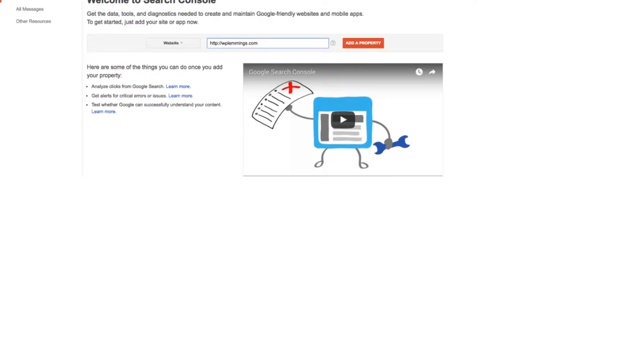So you need to copy or type in your homepage here. If you're using HTTPS, put the S in. If you're using www for your main homepage, put that in. If you're not 100% sure, just pop over to a browser, get your homepage, and copy and paste it in here. And then you click Add a Property.